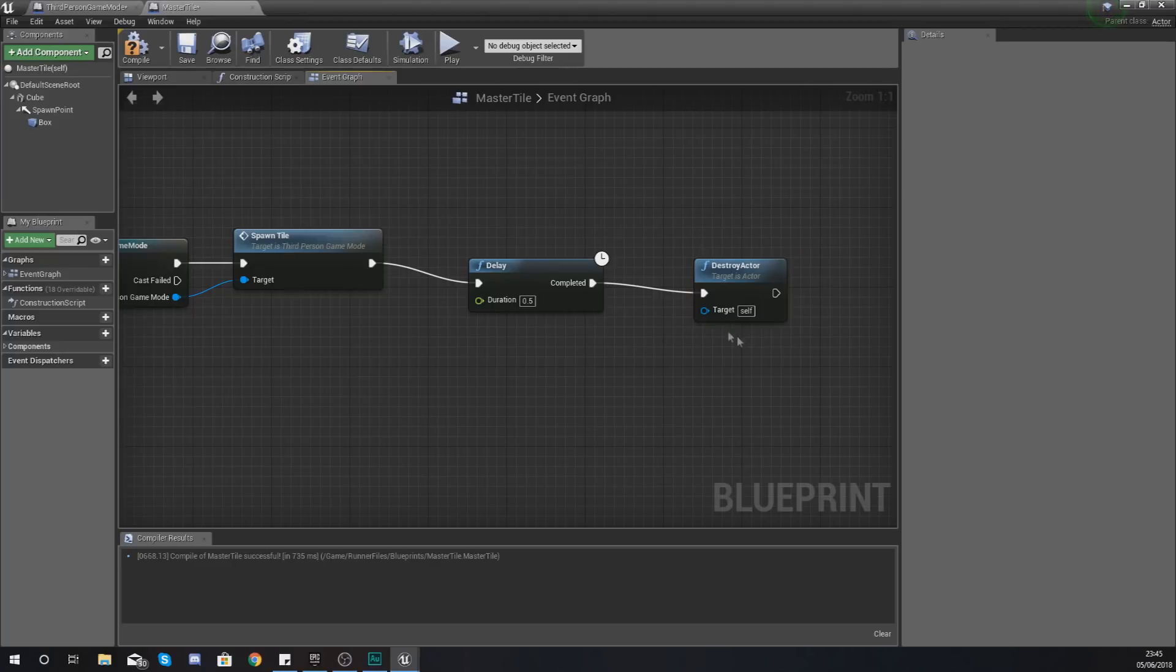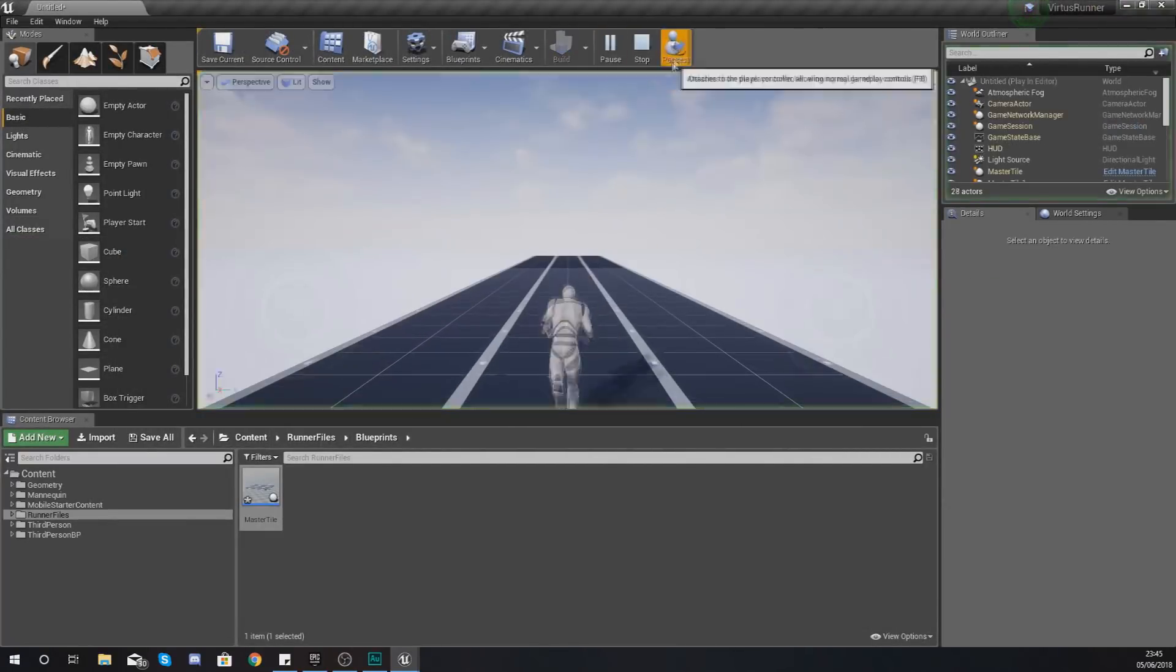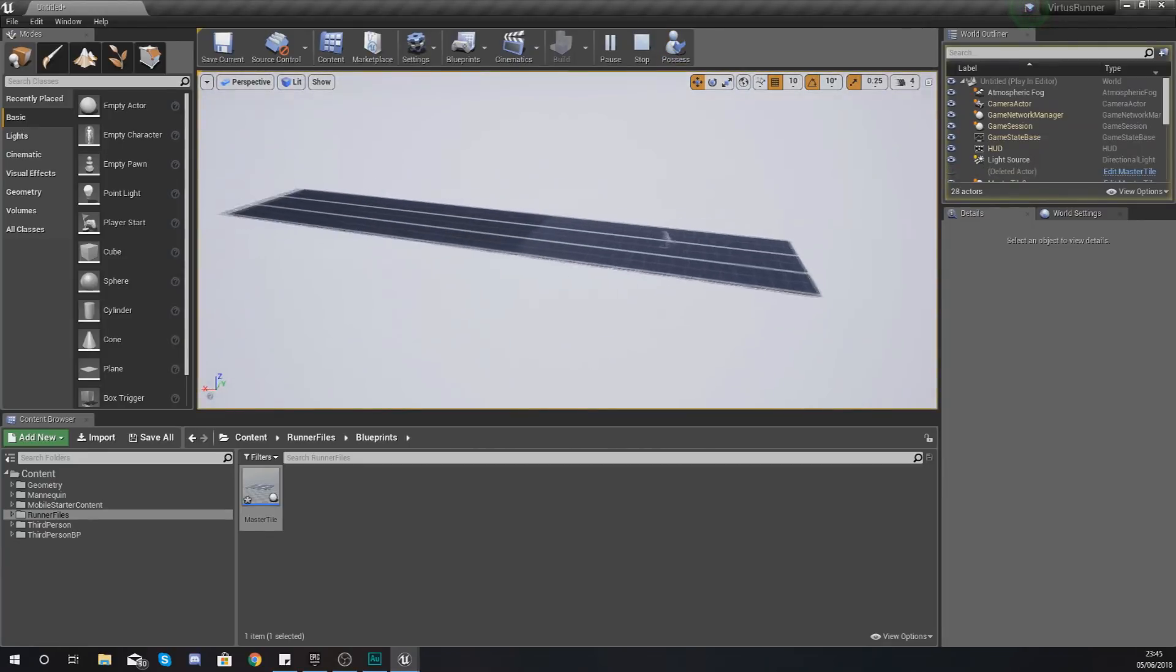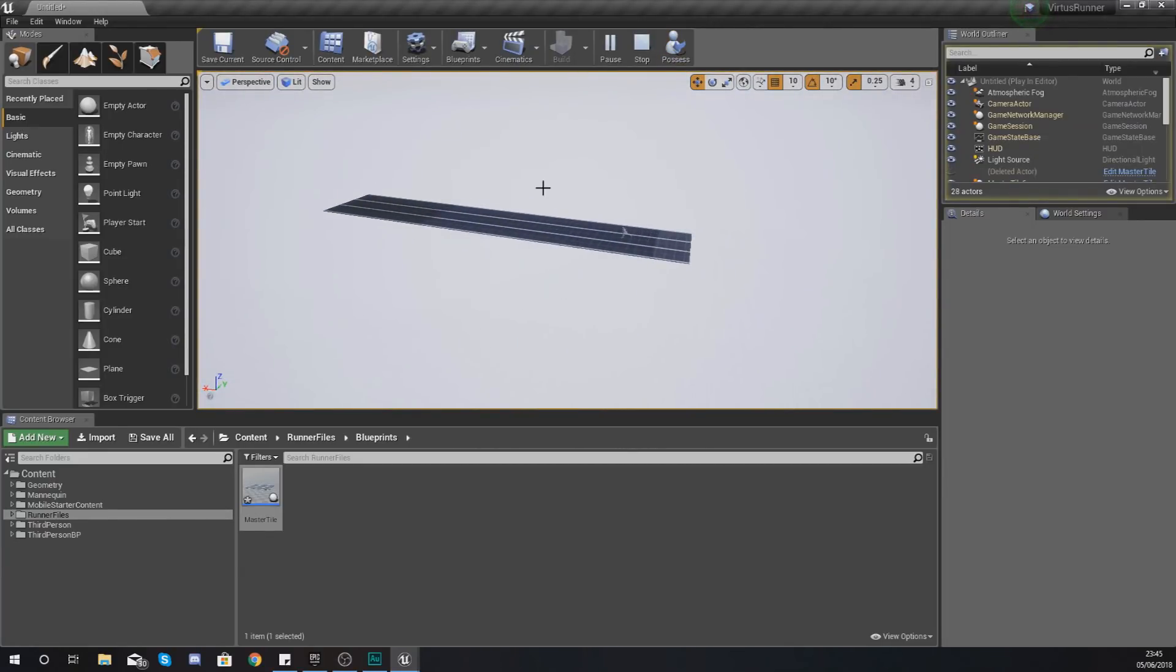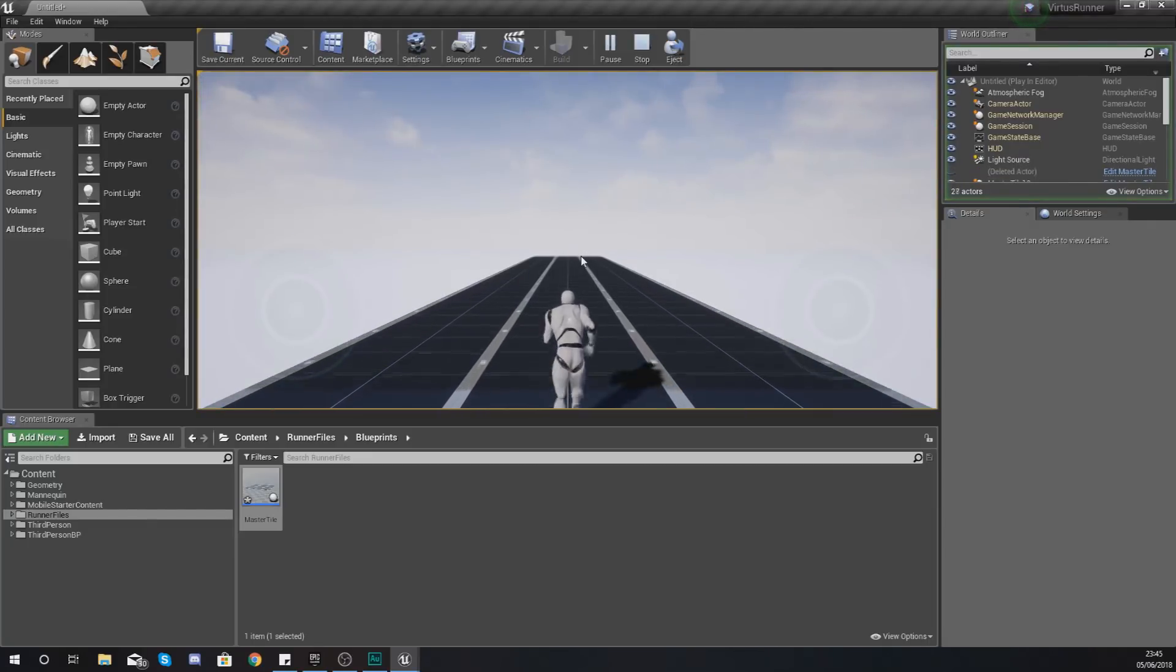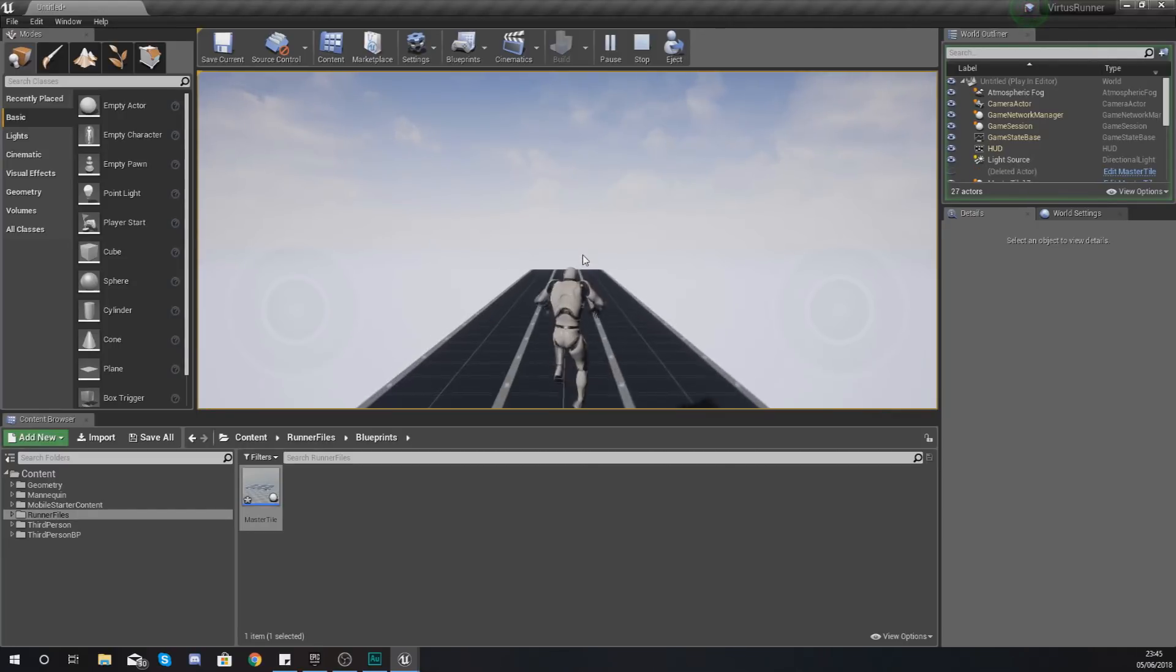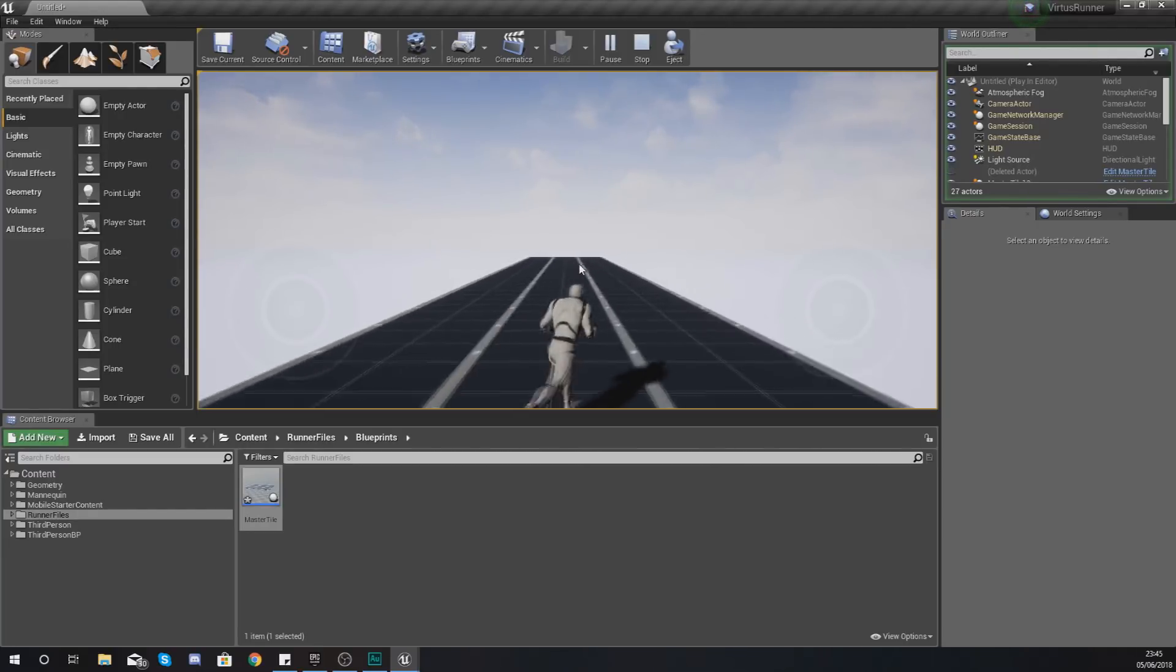Because we're already within that master tile blueprint and we have this equal to self it is going to destroy itself. So if we go ahead and press play again, eject, you can see after half a second it is going to be destroying the tiles behind you. If we zoom in and we look forwards it just looks as if we are running forwards endlessly.